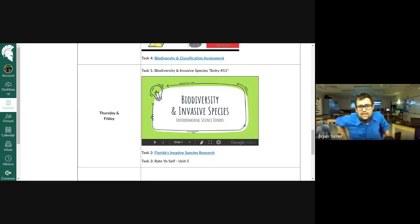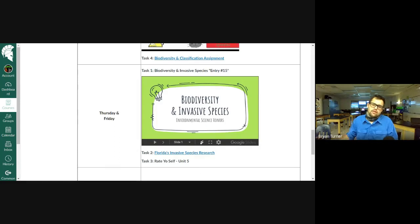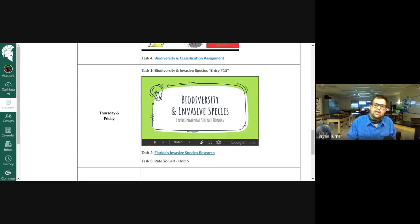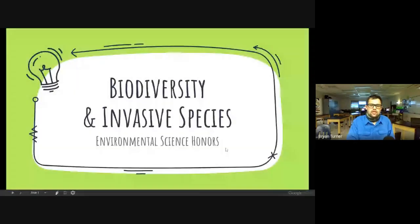We're going to do three tasks today: talk a little bit about biodiversity and invasive species, then go over our Florida's invasive species research assignment, and Task 3 is to just rate yourself and track your success. So here we go with entry number 15, biodiversity and invasive species.